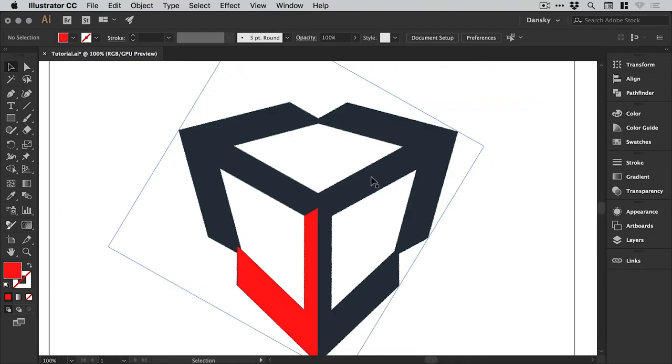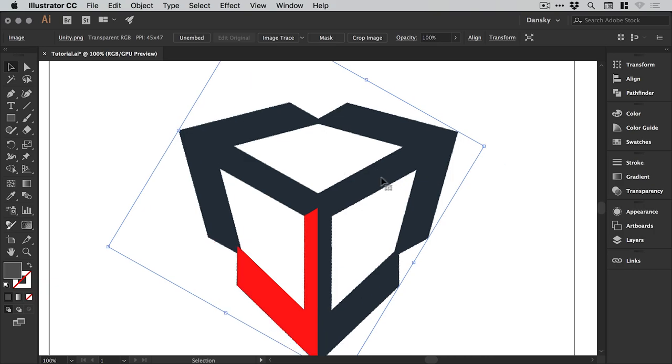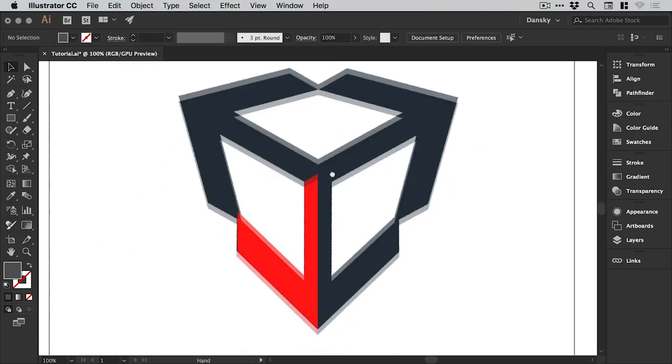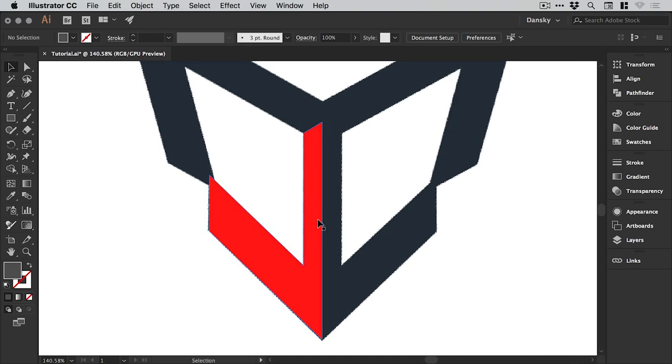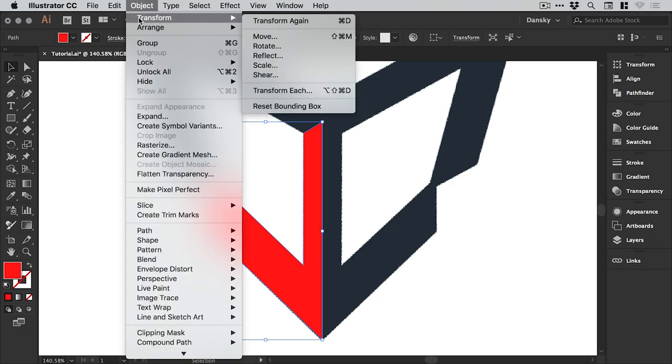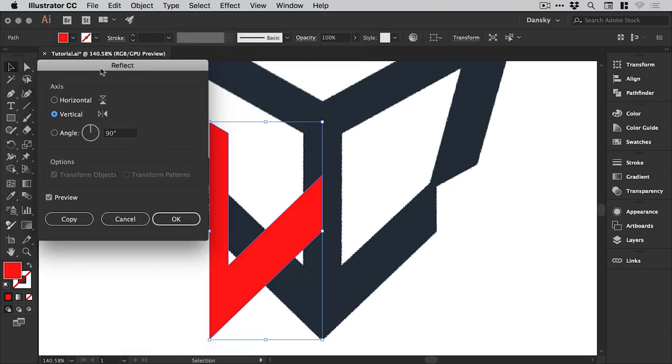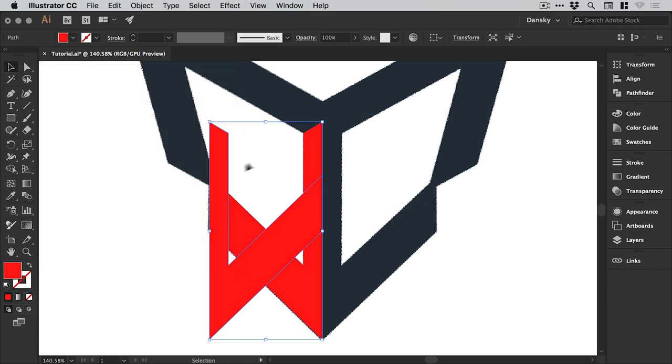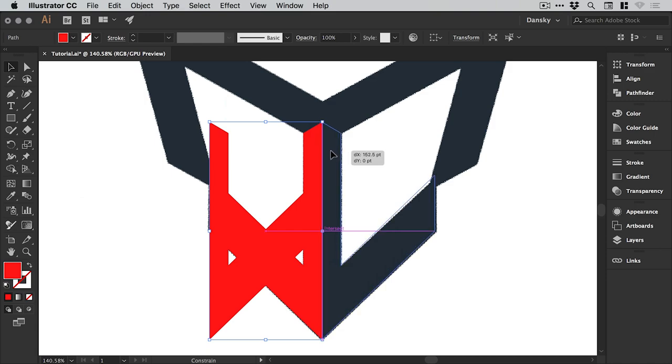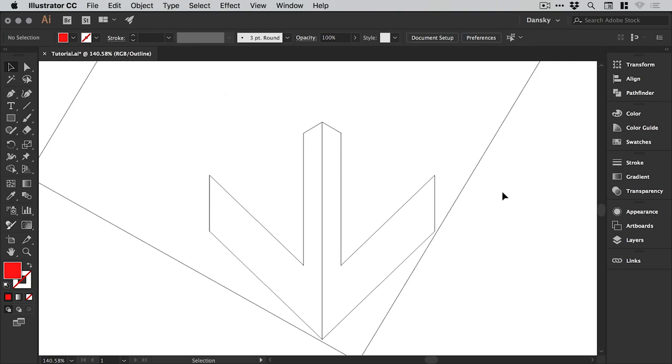And now once we've done that we can go Object Unlock All. Select the cross and hit Delete or Backspace. And we now know that this anchor point here is in the center of all of these different lines. Because we've taken the time to triangulate that position. Now because we unlocked everything we have unlocked this so we can move this again. So let's just select it and go back to Object Lock Selection. And we've created that half of an arrow. So we can select this now. And go to Object Transform Reflect. Reflect it along the vertical axes.